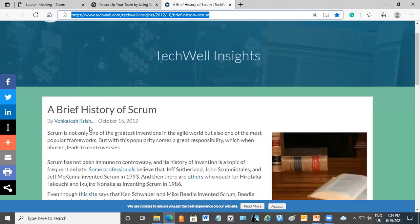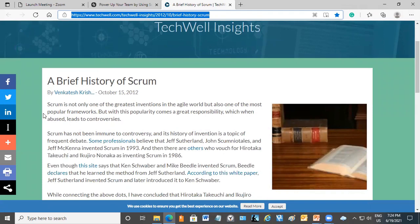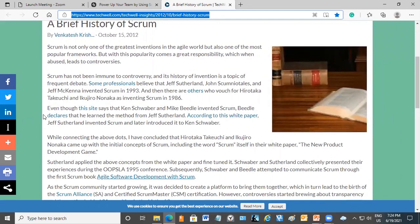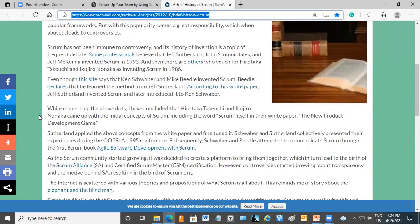Scrum is definitely one of the greatest inventions in the Agile world and also the most popular framework. But this popularity comes with great responsibility, and when abused, leads to controversies. The history of its invention itself is a topic of debate. Some believe that Jeff Sutherland, John Scumniotales and Jeff McKenna invented Scrum in 1993, while others vouch for Hirotaka Takeuchi and Ikujiro Nonaka inventing Scrum in 1986. So we have a lot of dots to connect.